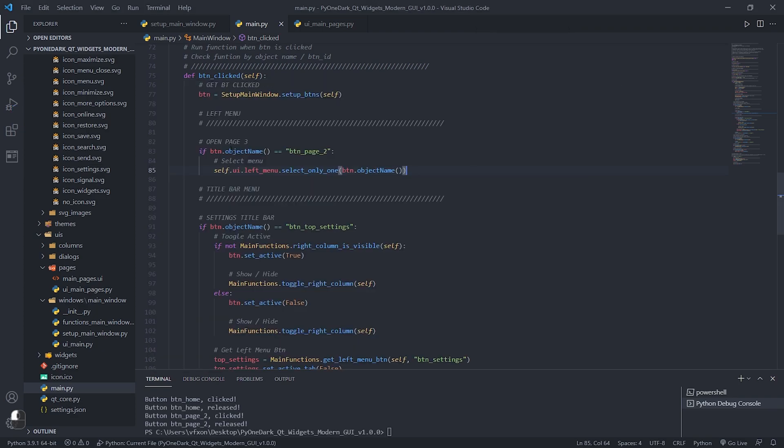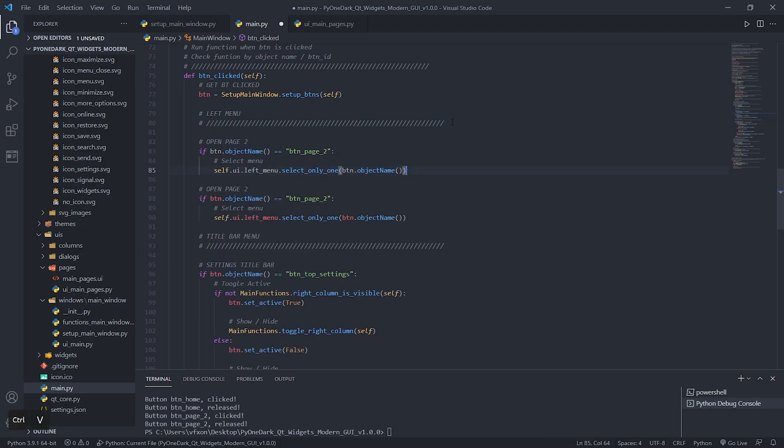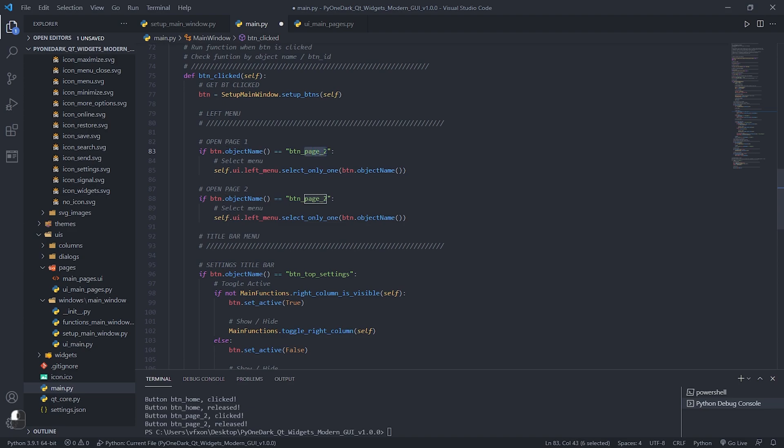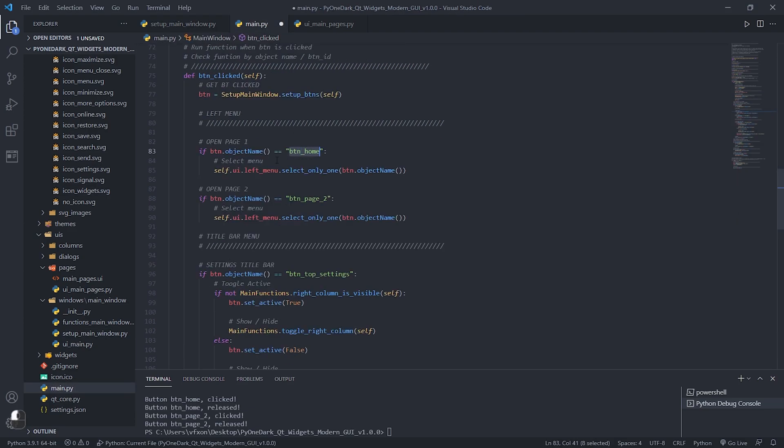So now let's copy this same function to the other two buttons on our menu, so that when they are clicked, they are selected. Copy and paste the functions just changing the button ID, do this for all the buttons that are to be selected.